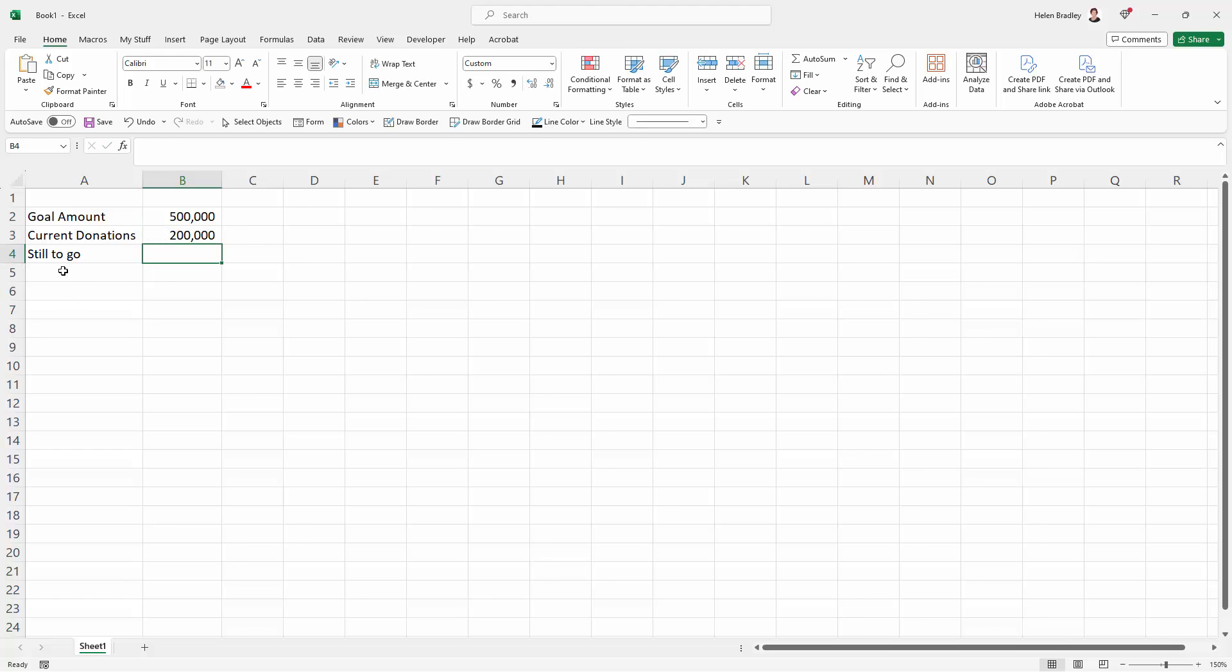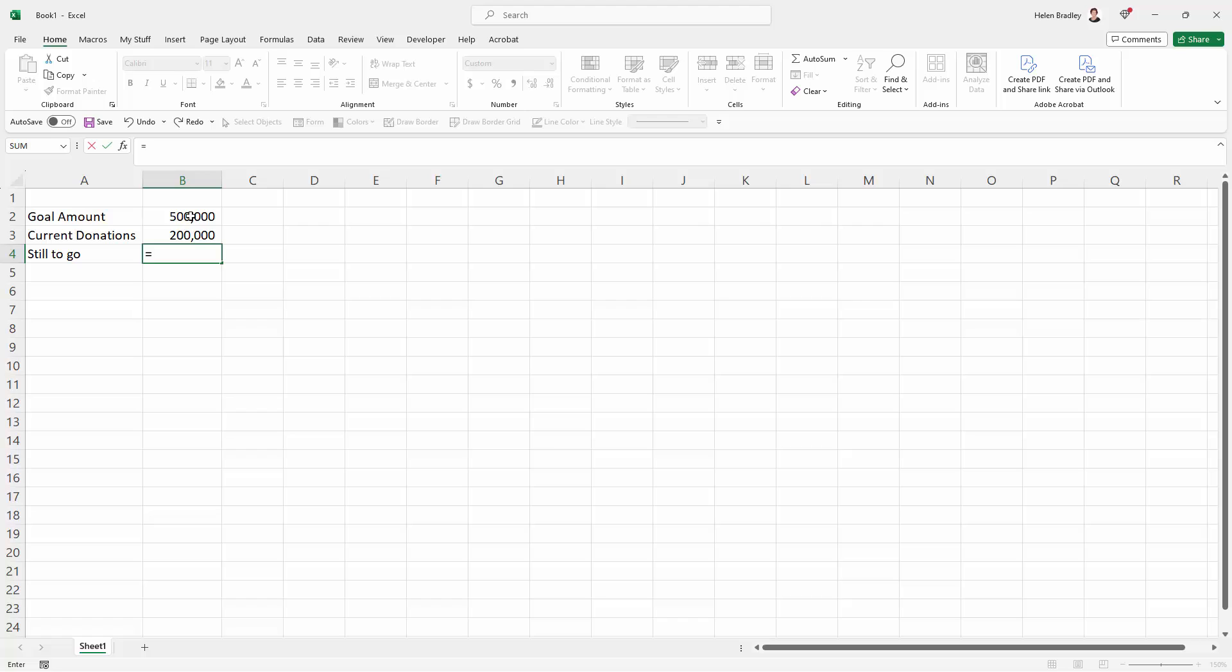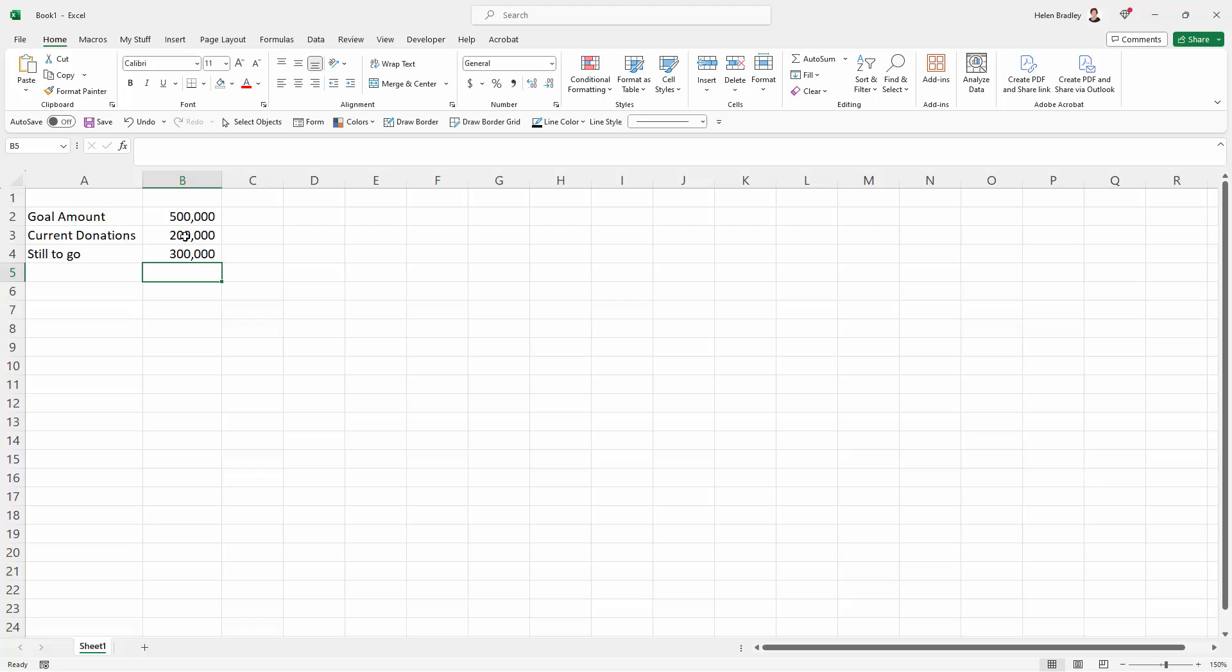And now we need to calculate what we still have to go. I'm not going to put a hard figure in here, I need a formula. So I'm going to type the equal sign and then I'm going to take the amount we're targeting, less the amount that we've already got and just press enter. So any change to this value is going to kick this one into something different.